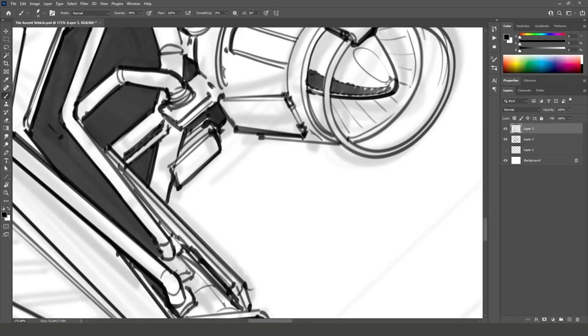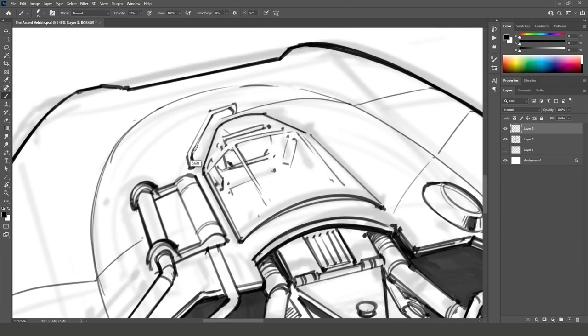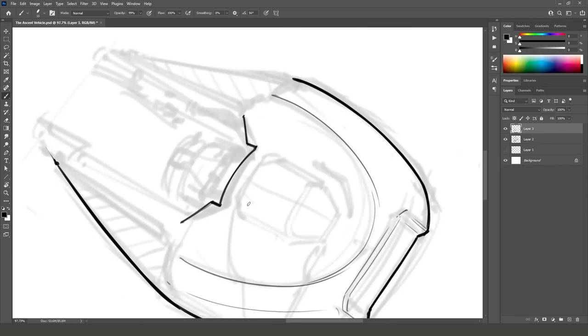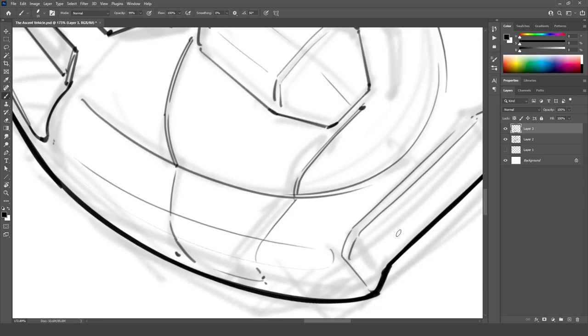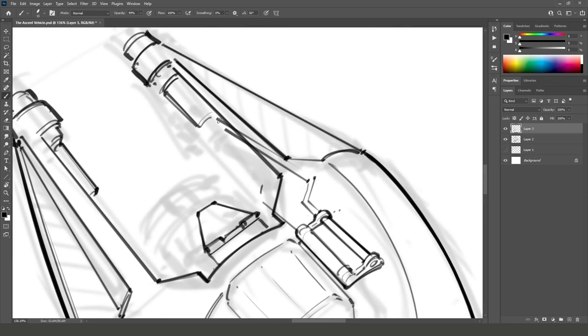It reminds me a bit of former Soviet designs where they might not have the latest know-how, but they had an abundance of raw materials. So they made sure that whatever they built was heavy and durable. Also, there is a sort of rounded edge to all of his designs. And I love all these elements.